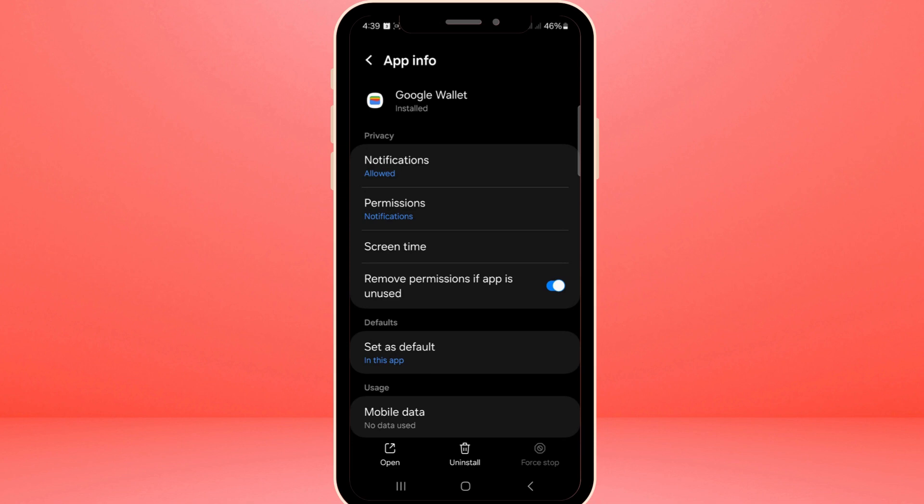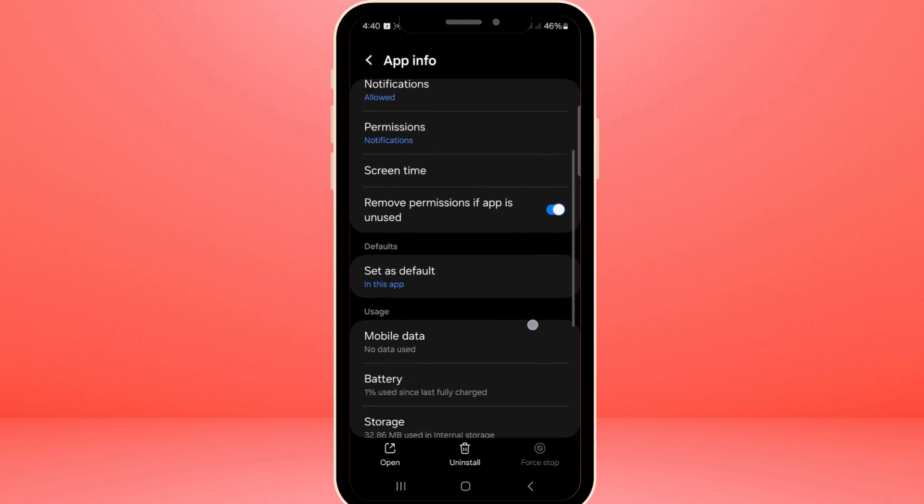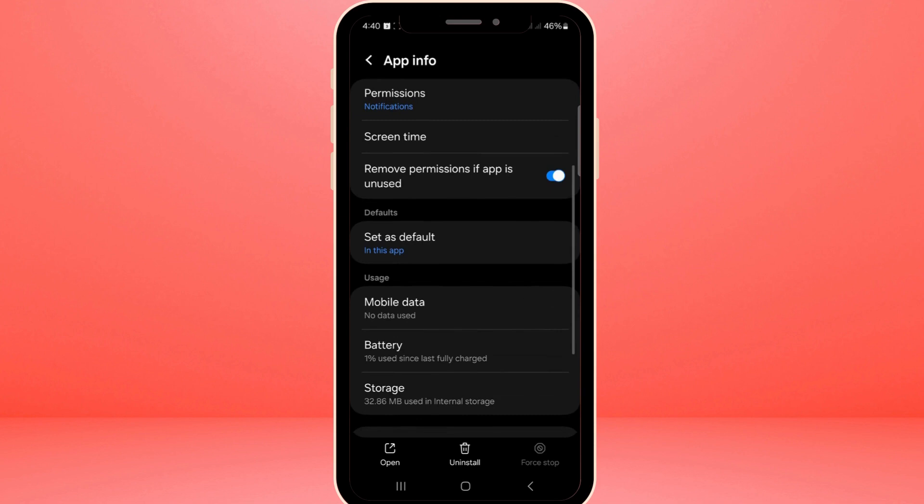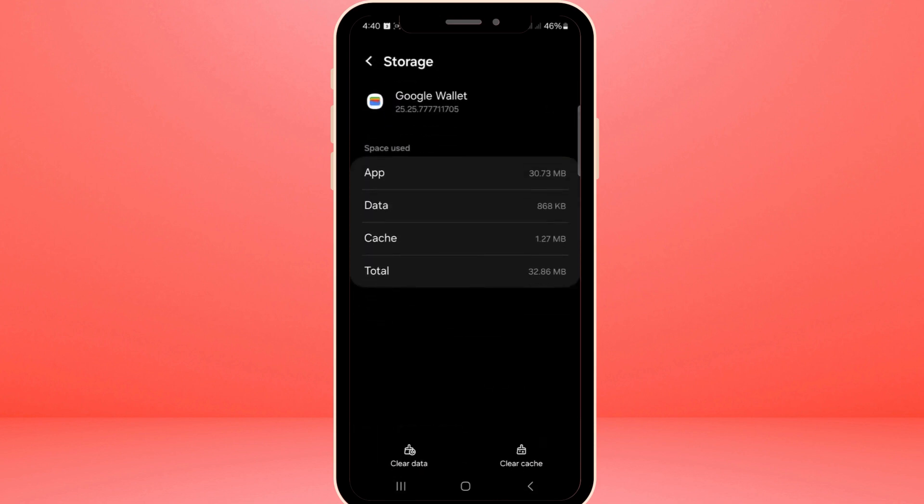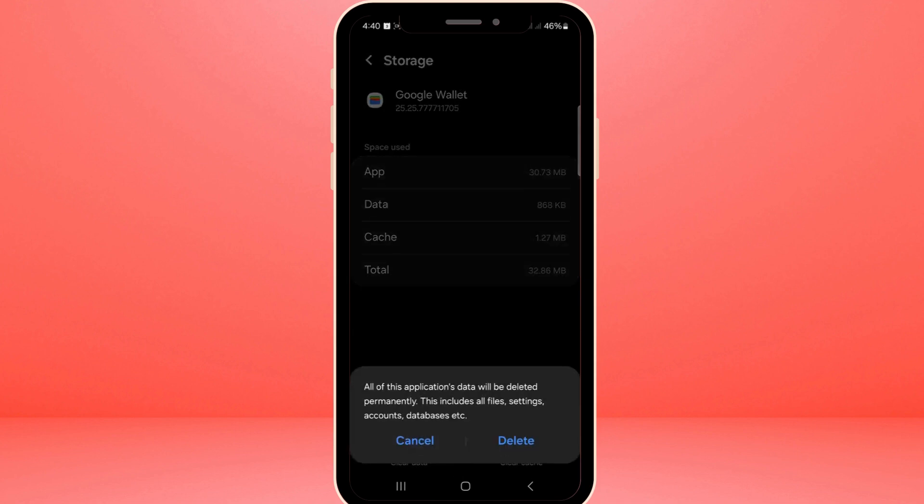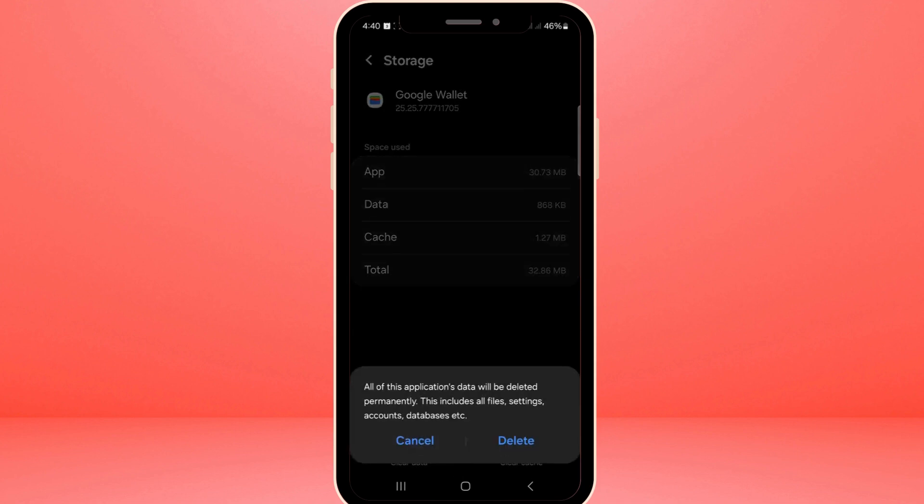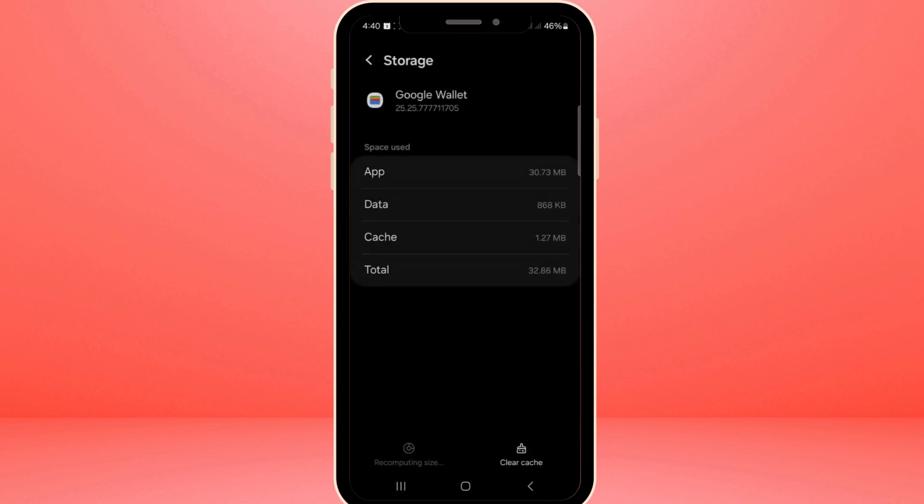Now let's shift our attention to clearing out any unnecessary data that might be causing issues. Tap on the Storage option within the Google Wallet settings. Here, you'll find an option to clear data. By clicking clear data, you are essentially resetting the app, deleting all stored data linked to it. When prompted to delete the data, tap delete.